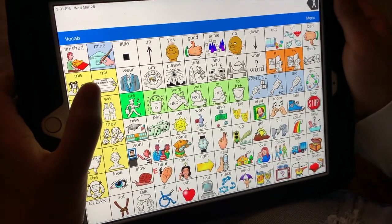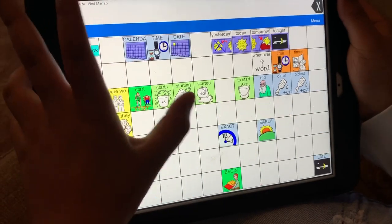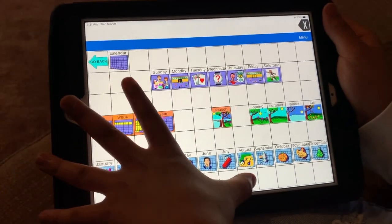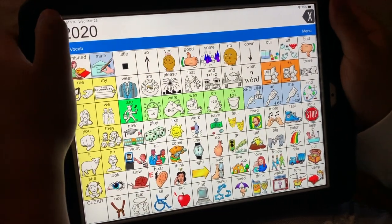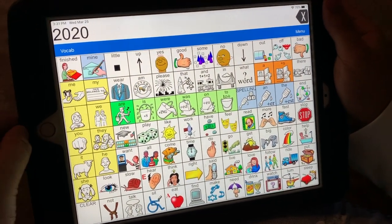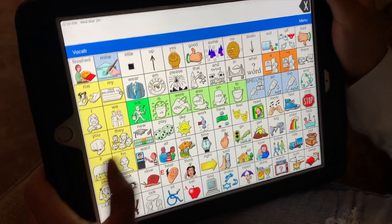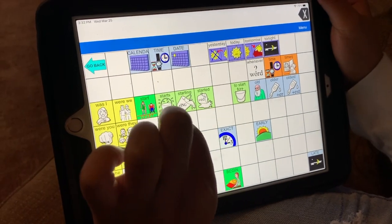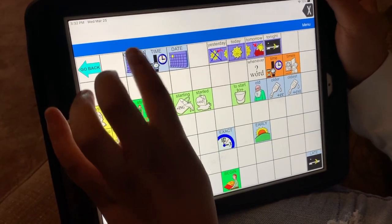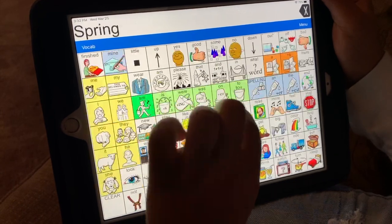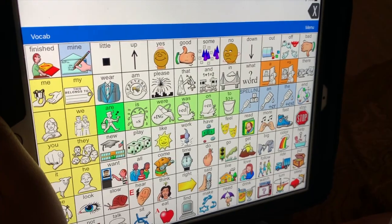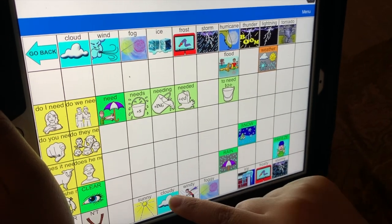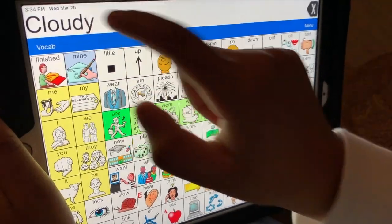The year is 2020. [Child responds:] 2020. The season is spring. [Child responds:] Spring. The weather today is cloudy. [Child responds:] Cloudy.